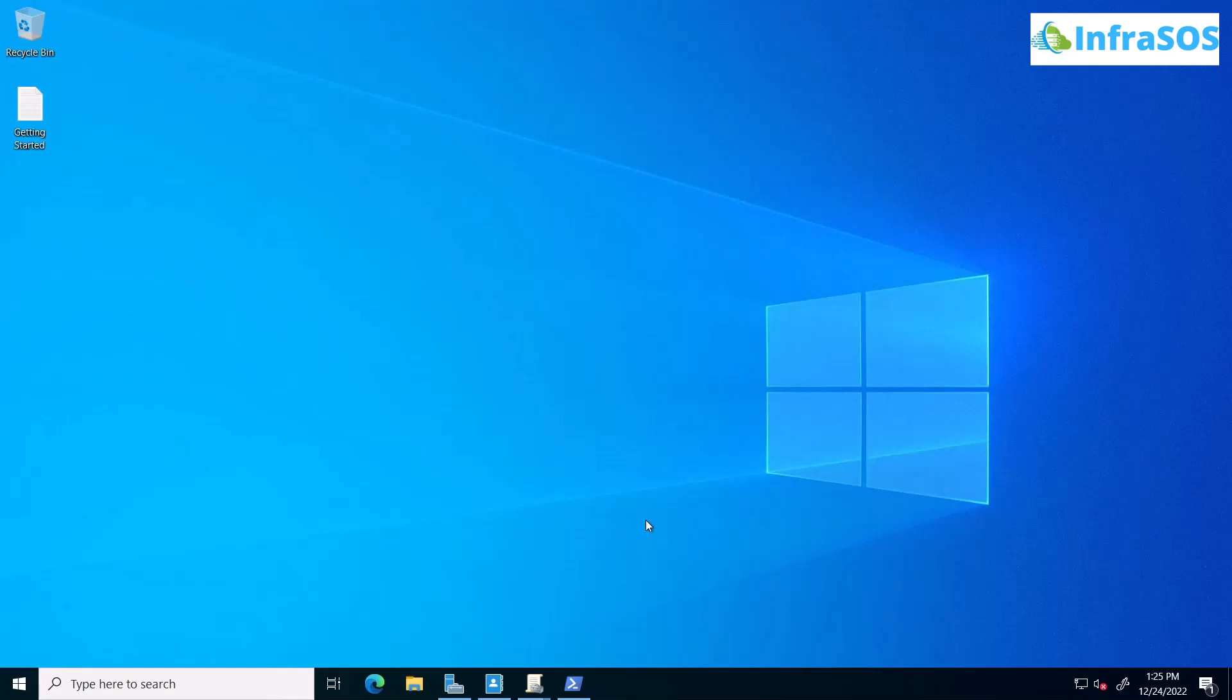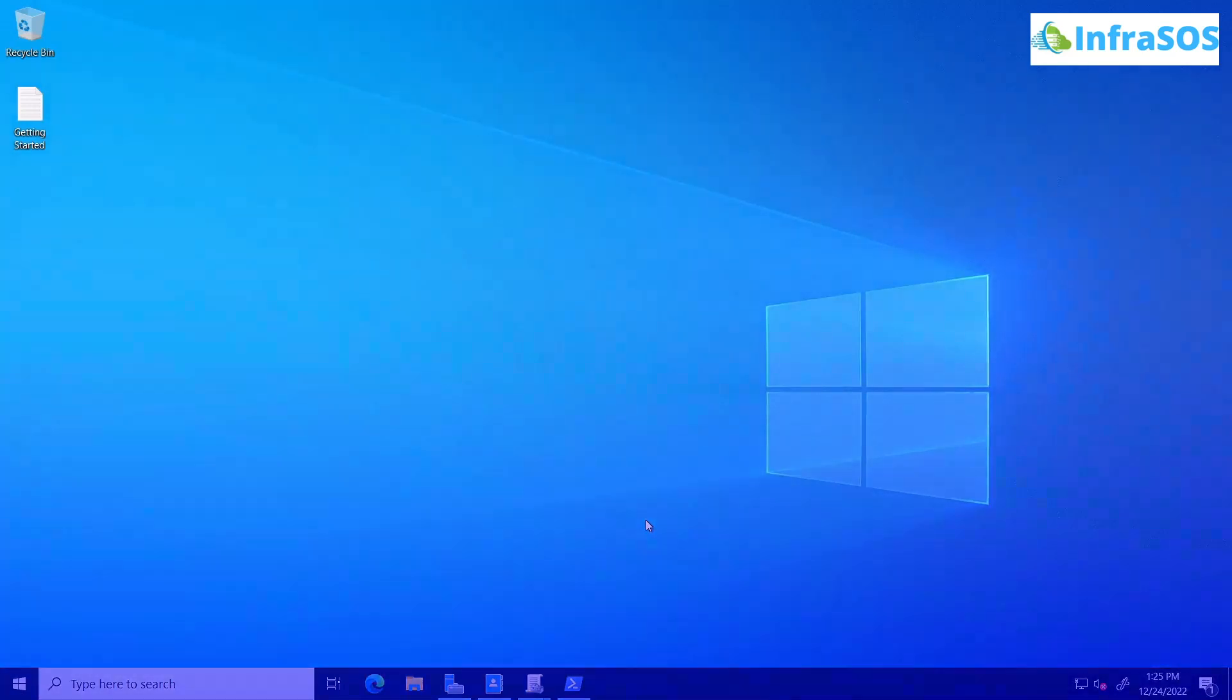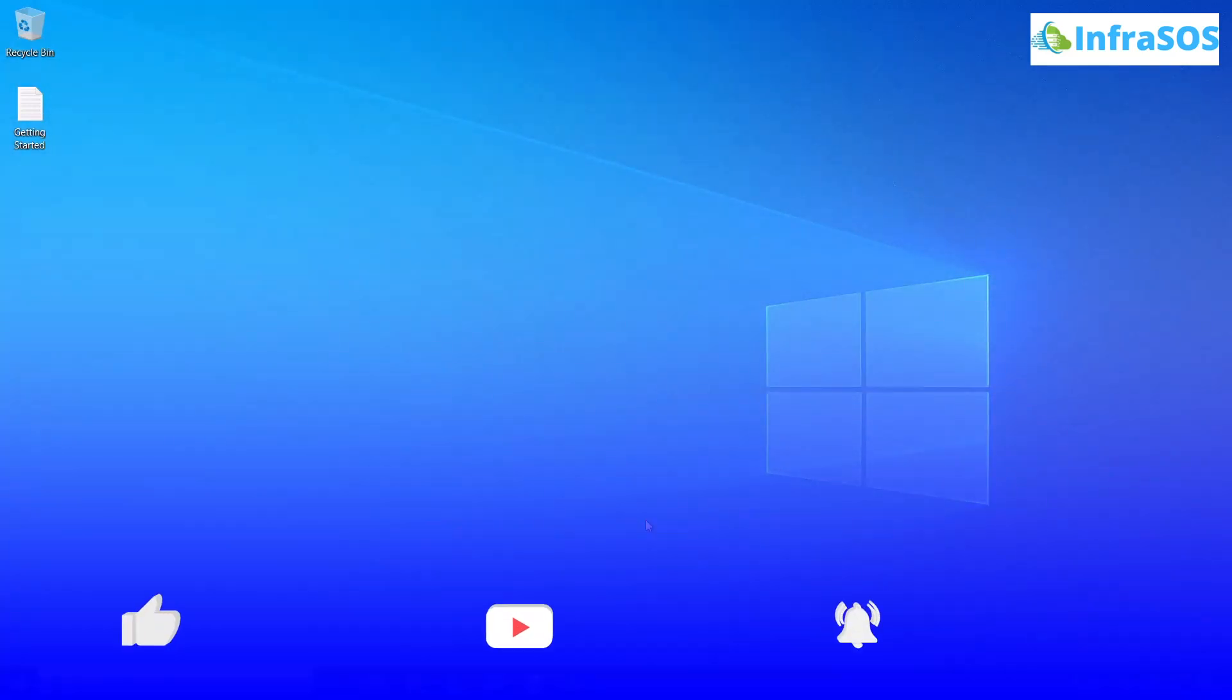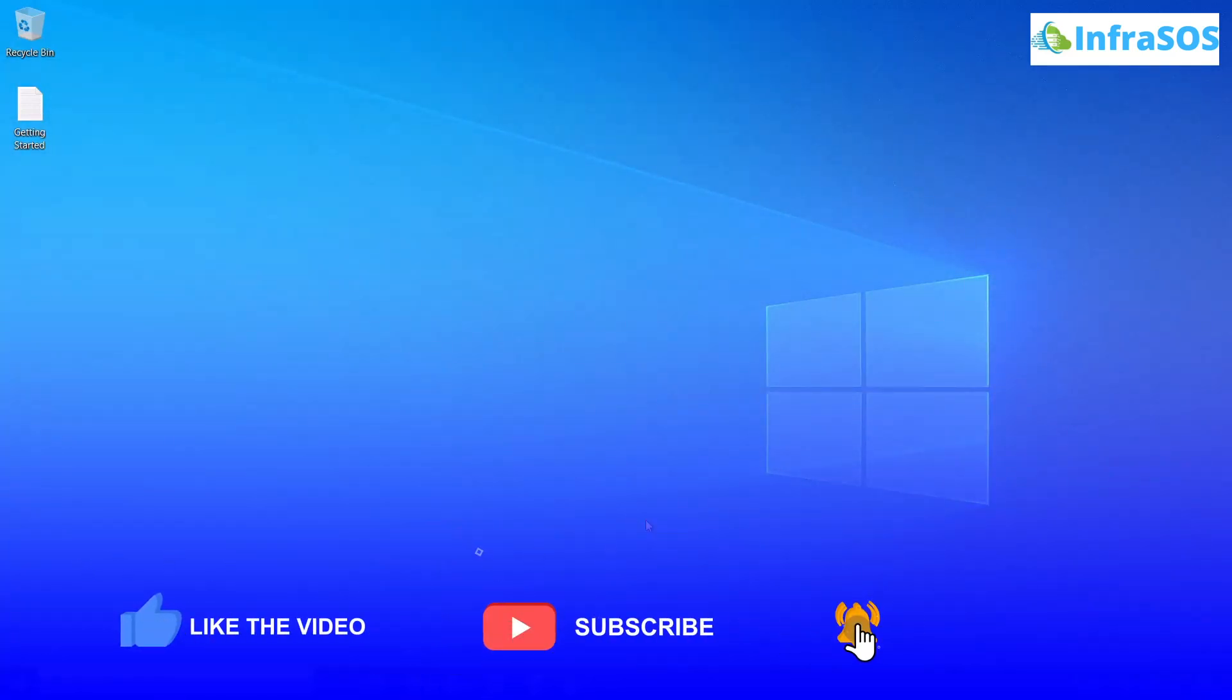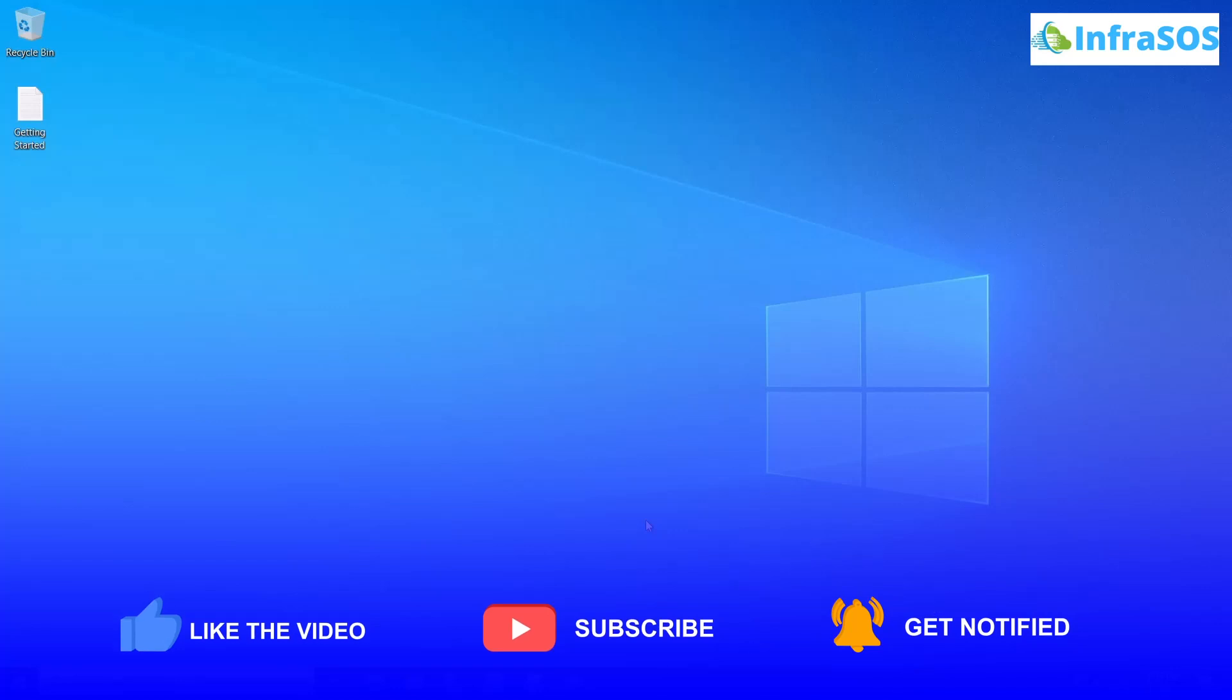That brings us to the end of this video. If you have any queries regarding this video then make sure to leave that query in the comment section down below. And if you have learned anything new with this video then make sure to leave a like and subscribe to the channel.